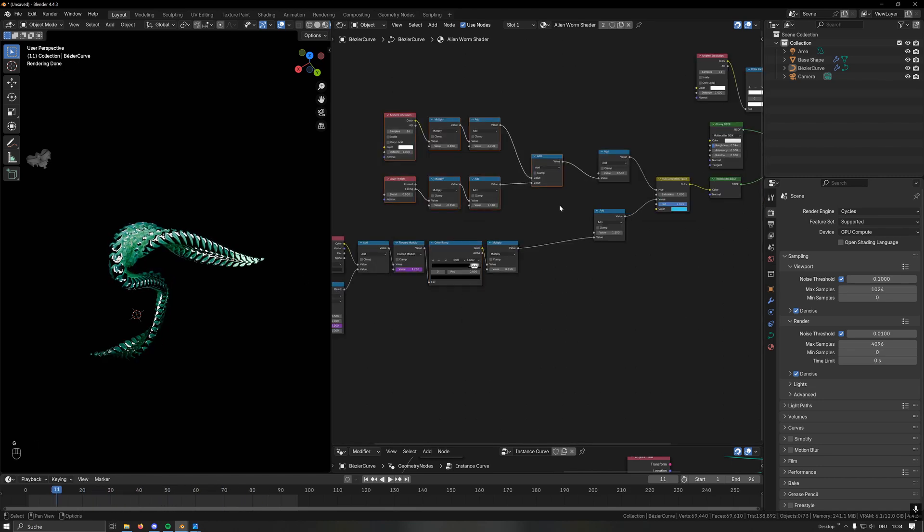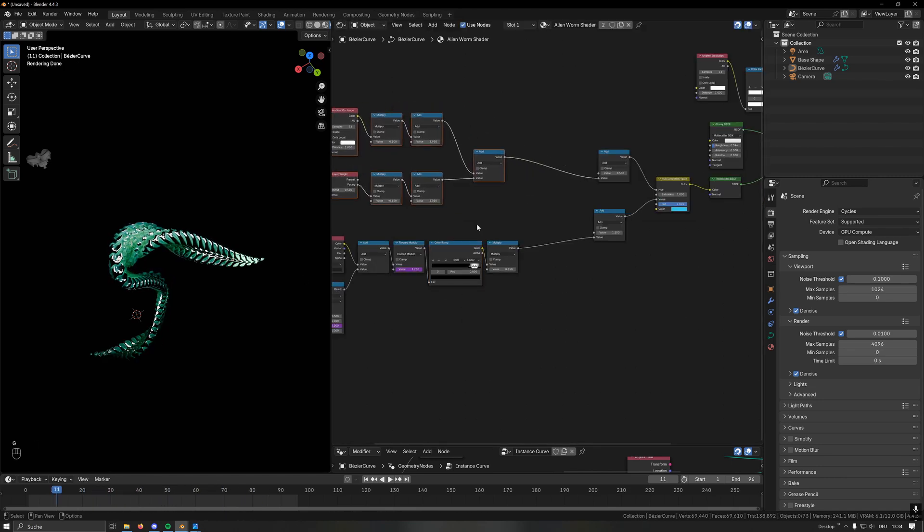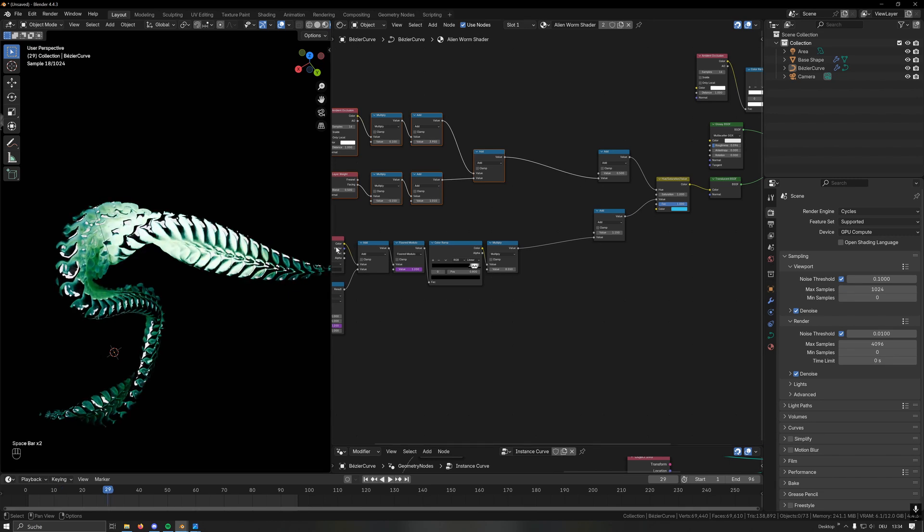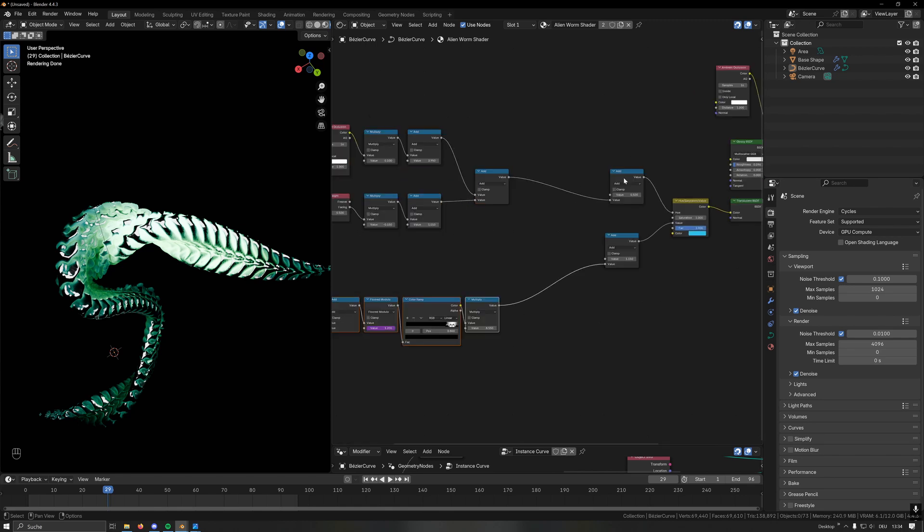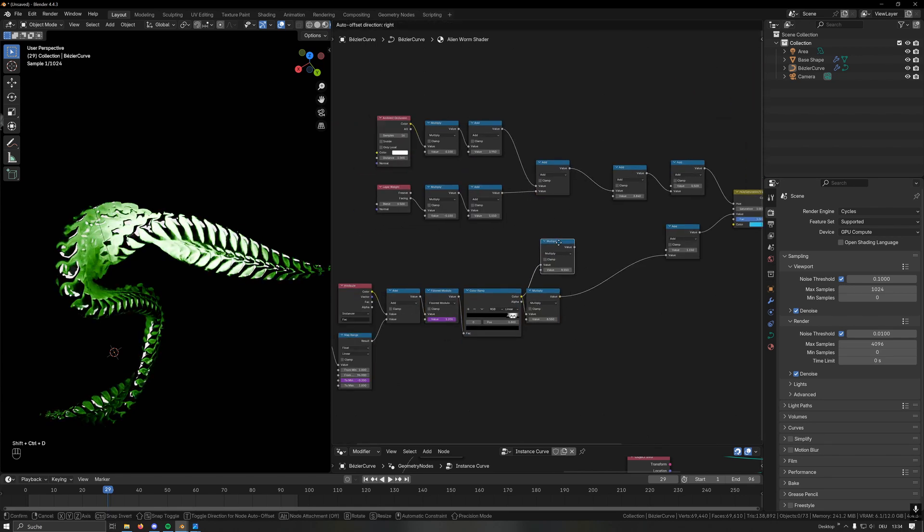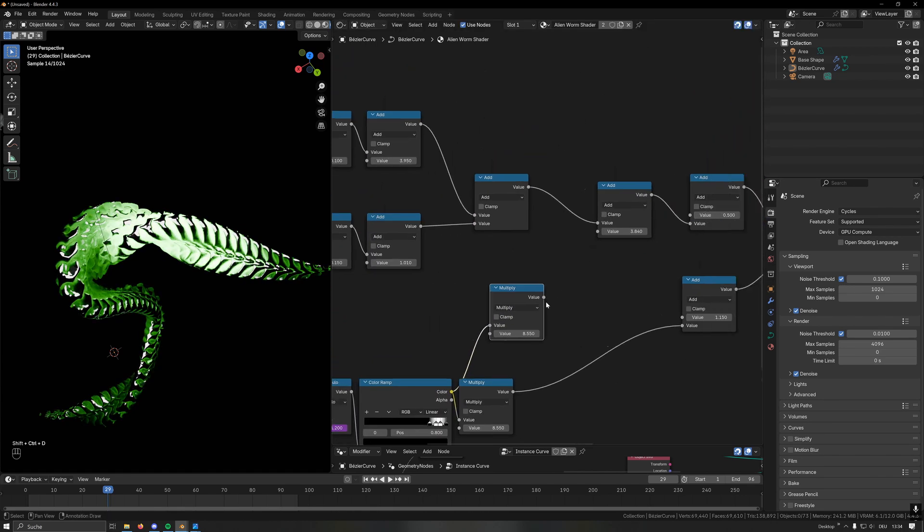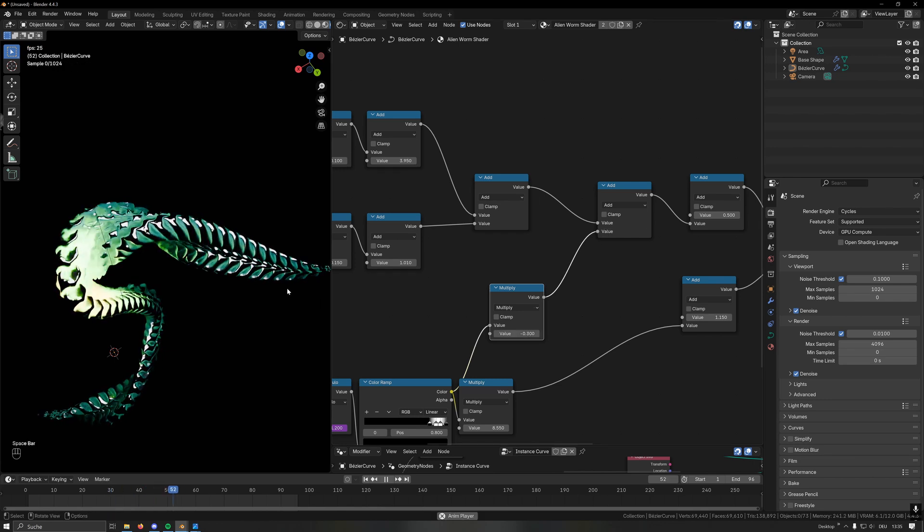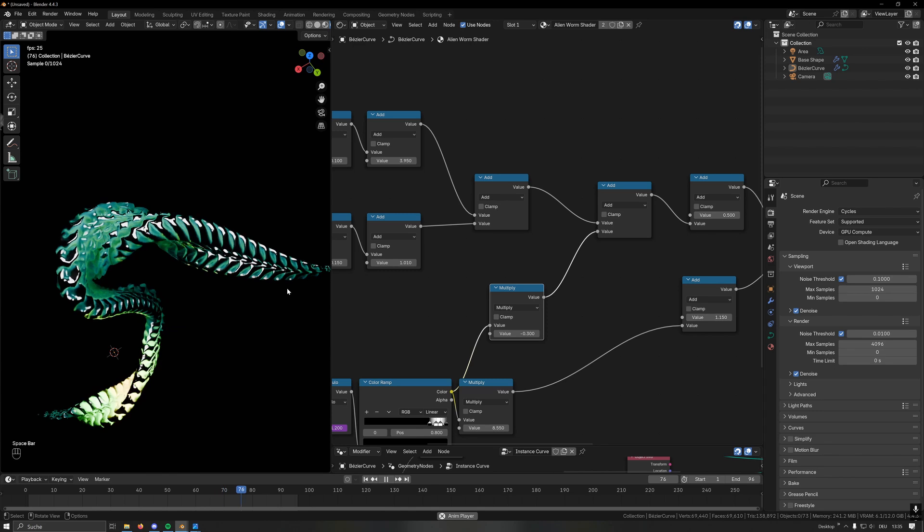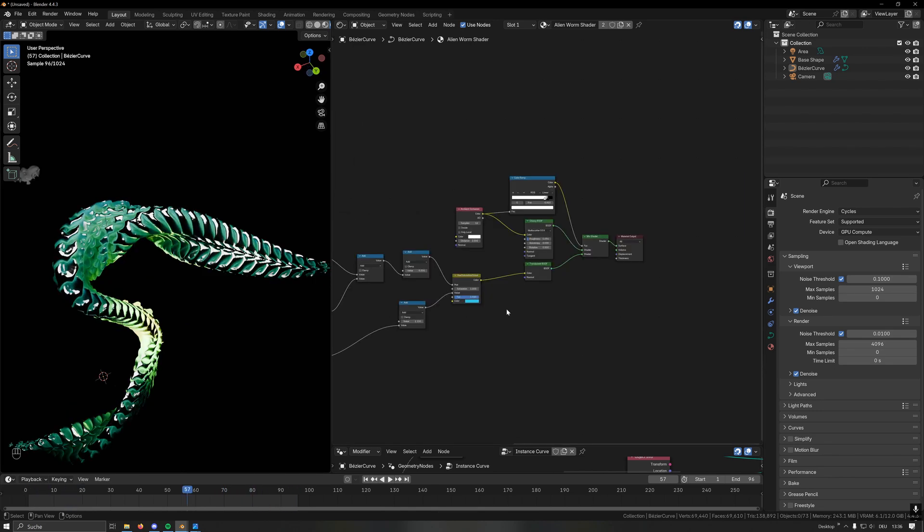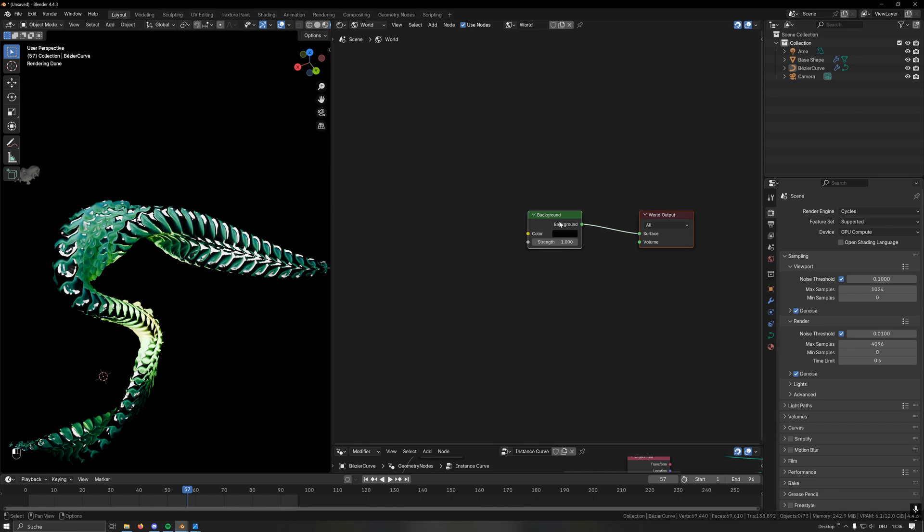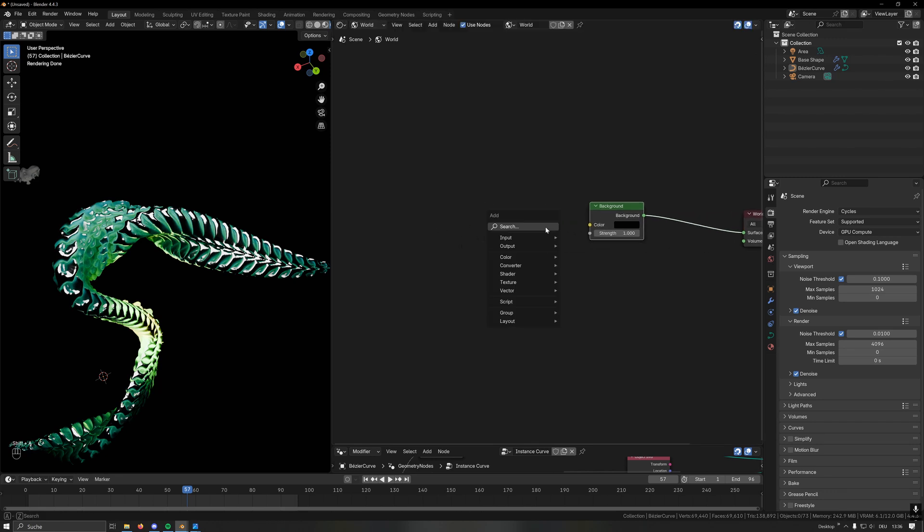Now what we can do as a last step is offset the color range of the glow so it doesn't simply glow in the same color but maybe offset by a little bit. Here we can use another add node and then copy this multiply node and plug this one in here. Let's get to a range that makes sense, and now this could glow in a little bit of a different color.